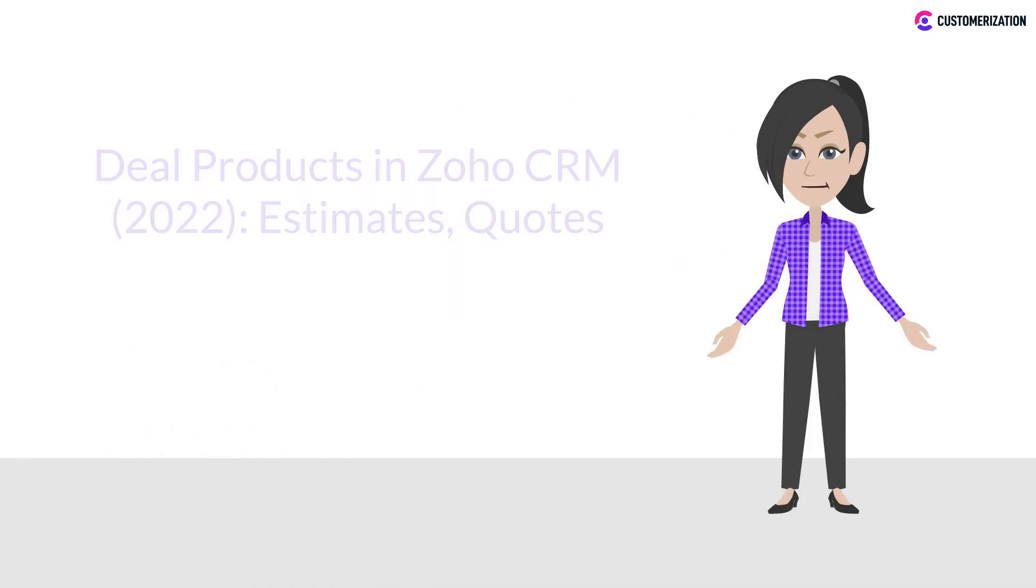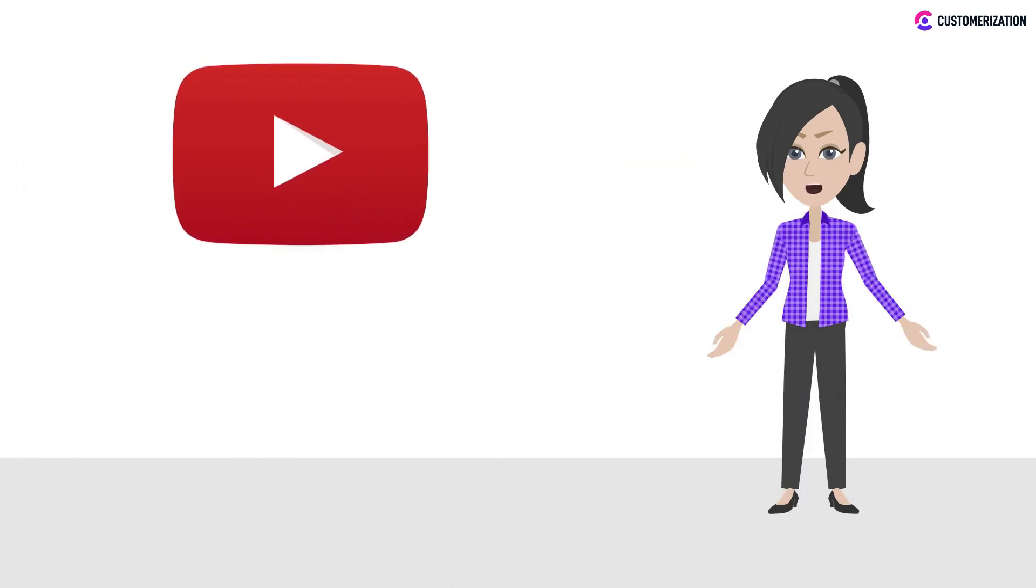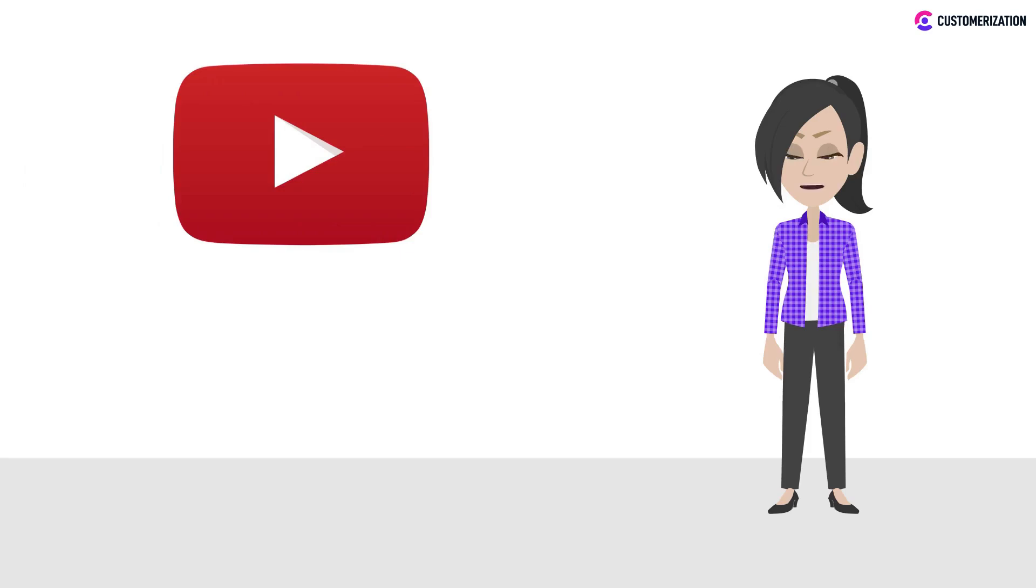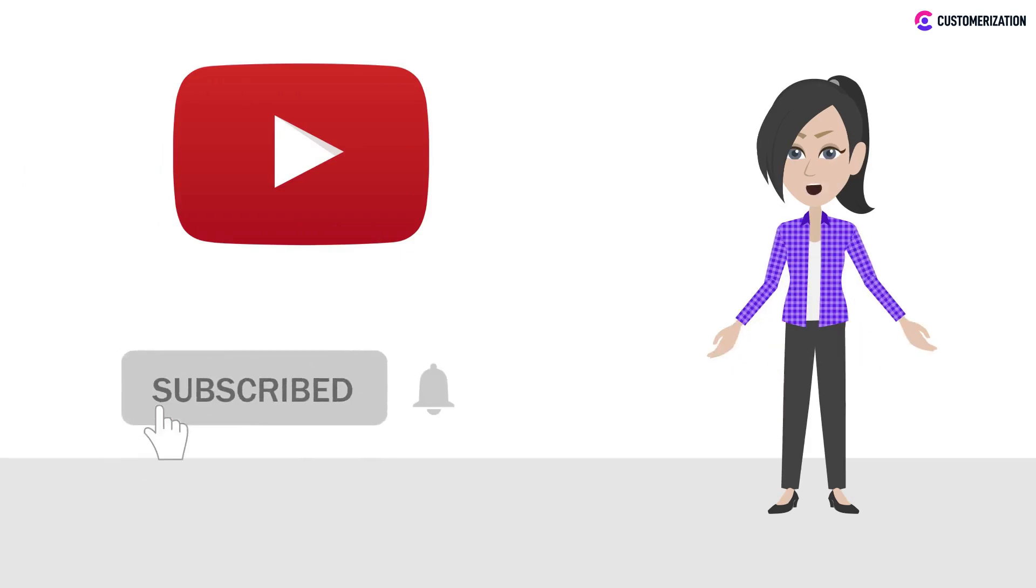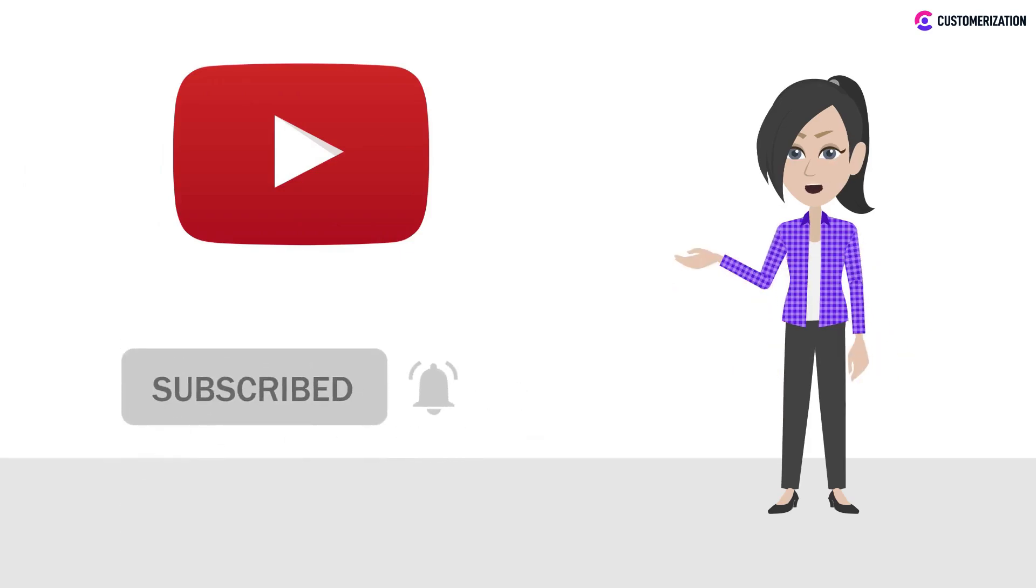Want more tutorial videos like this? Make sure to subscribe and press the bell icon to get new video updates.